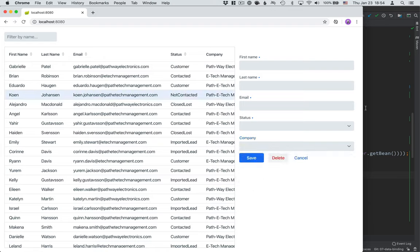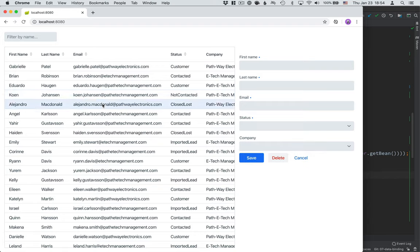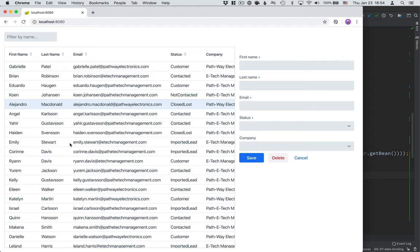In the next video, we're going to finish the component here by hooking it up to the main view. So that whenever we select a contact here, it'll get populated into our form. And whenever we update it here, save or delete, it will reflect in the data grid that we have here. So be sure to subscribe to the channel, enable those notifications. And I hope to see you in the next video to finish off this form component. Thanks for watching.